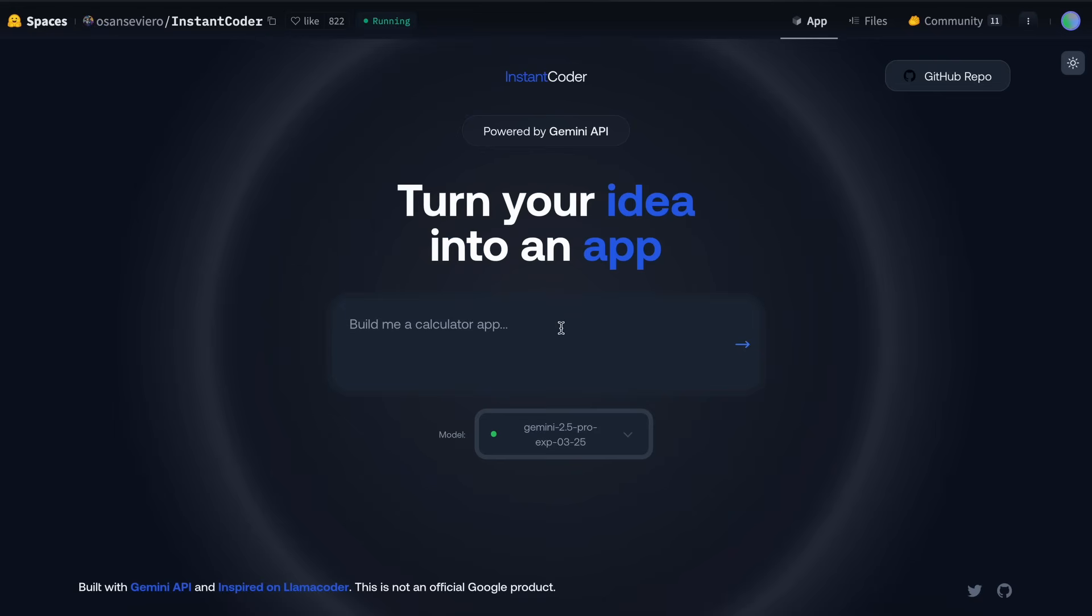As you can see, this interface is hosted on Hugging Face Space, and you can access it directly from there. The interface is clean, intuitive, and designed for straightforward use.